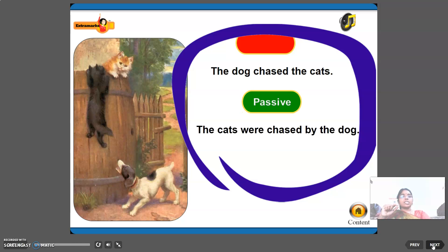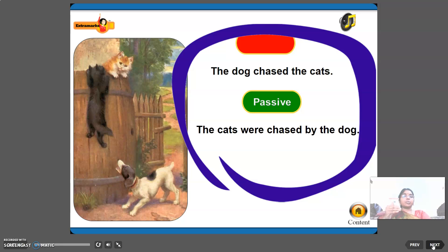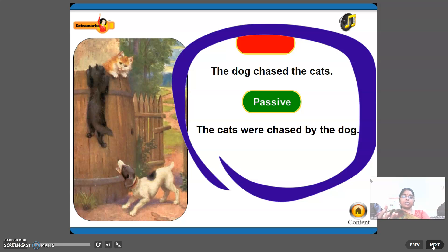See the figure. 'The dog chased the cats.' Who is doing the action? The dog — so it is active voice, with the subject doing the action. In passive voice: 'The cats were chased by the dog.' The cats are the subject and the receiver of the action, so here it is passive voice.